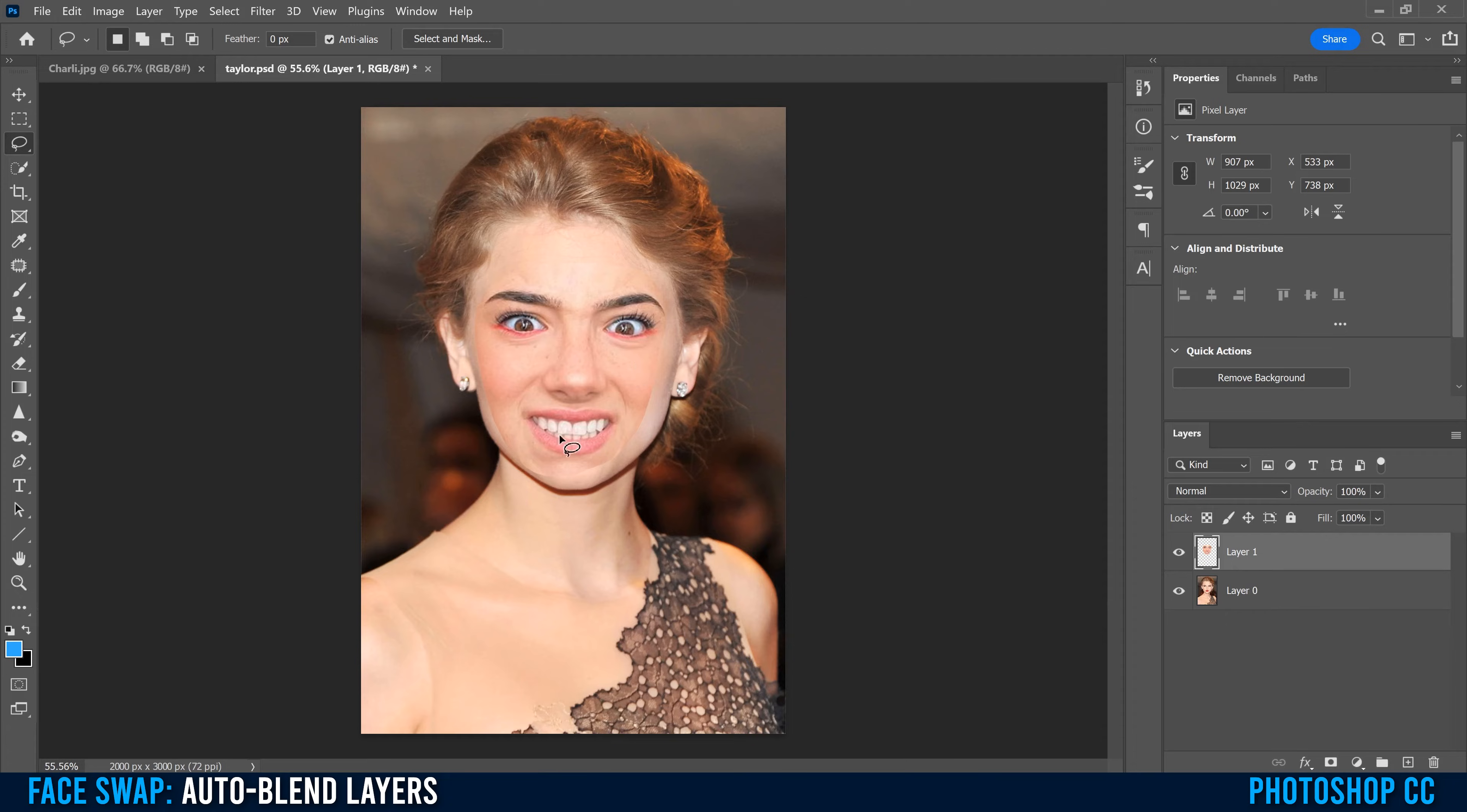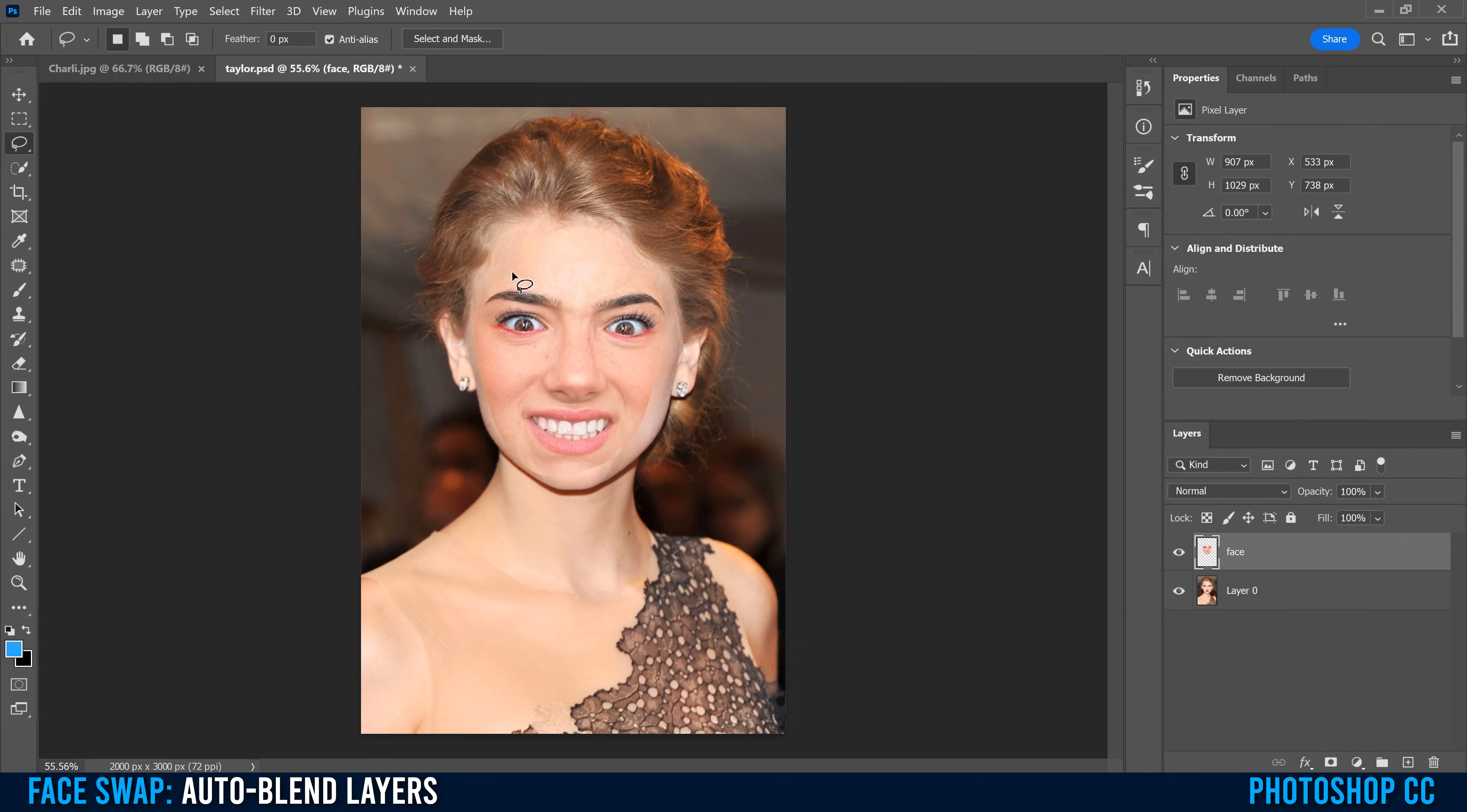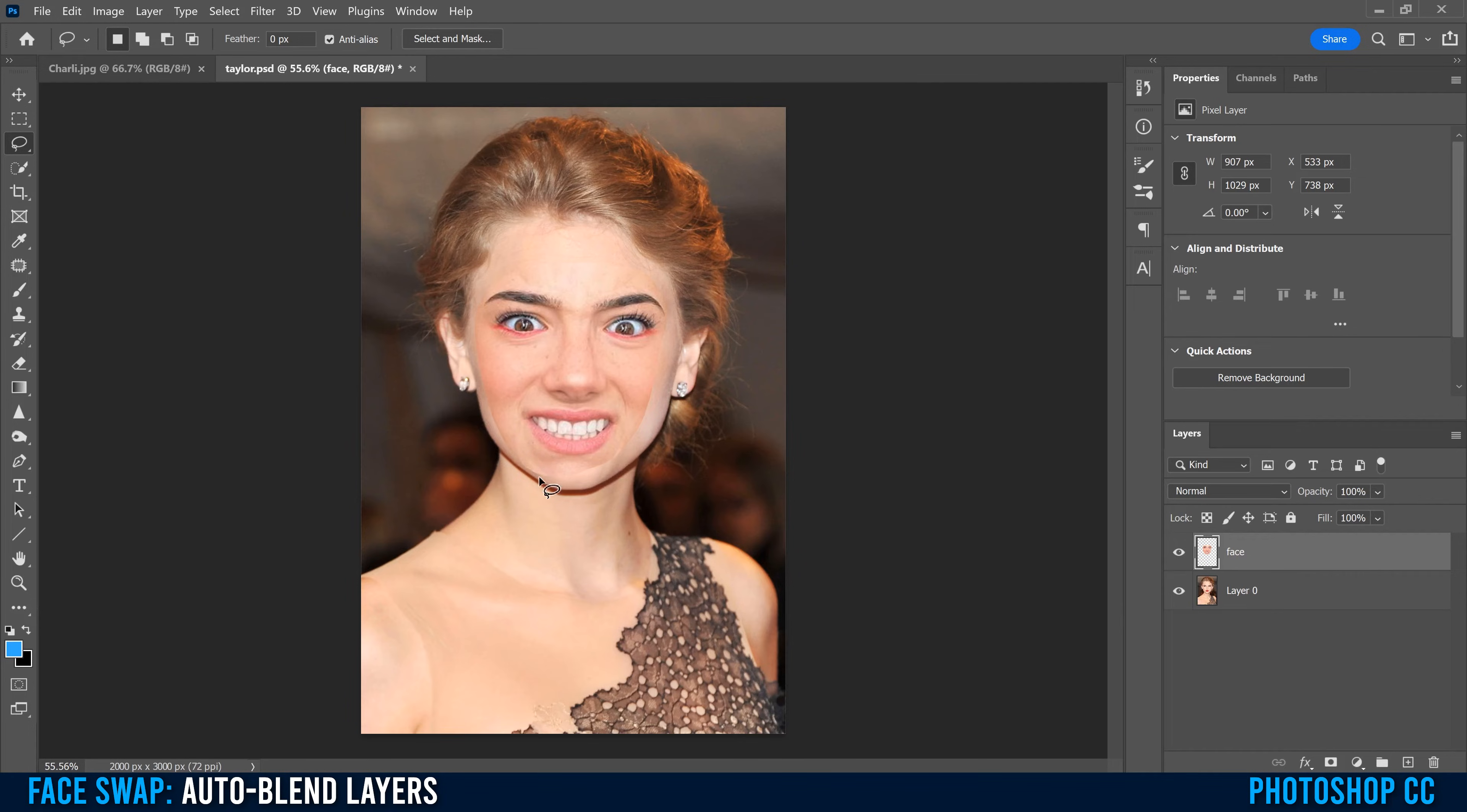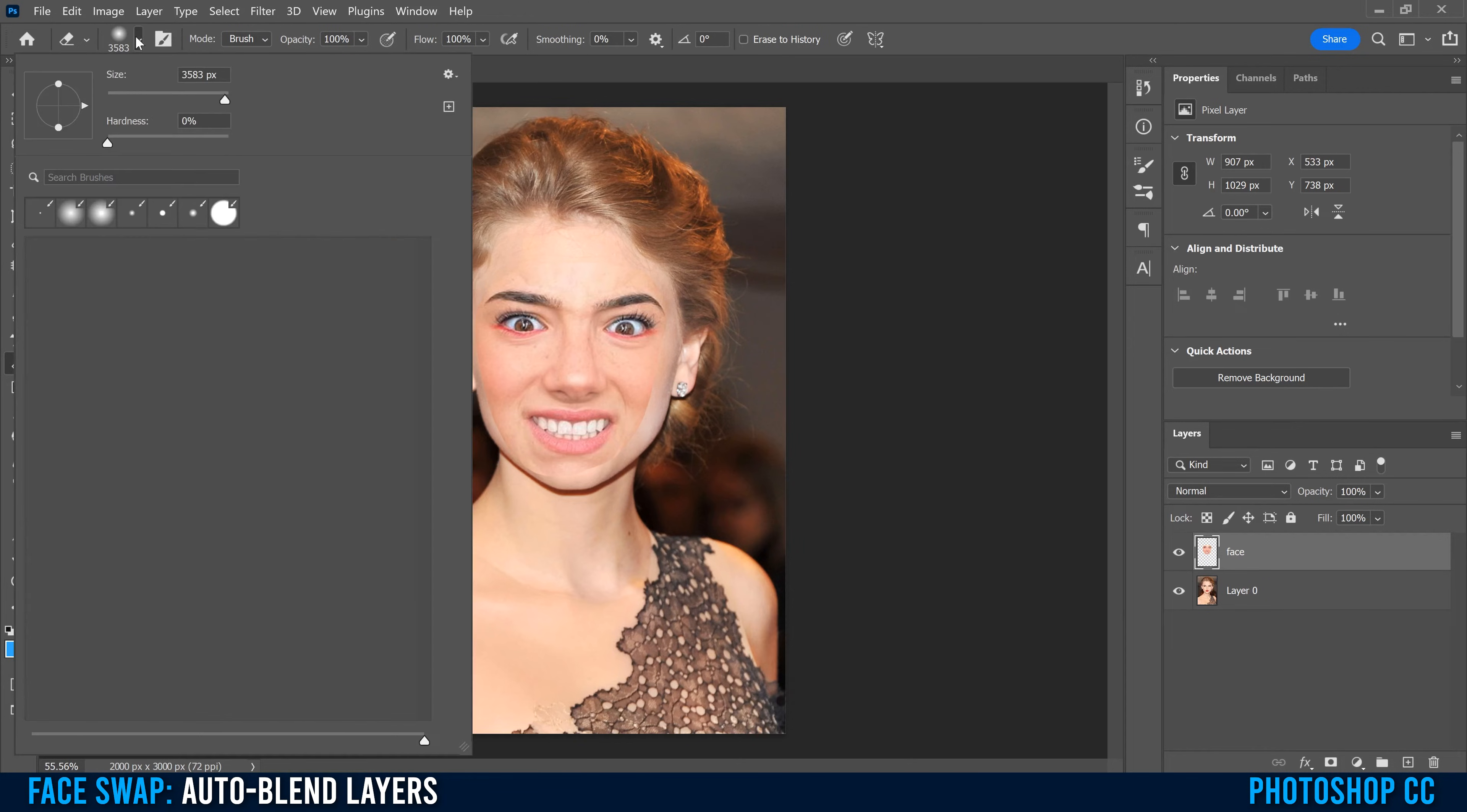Now if your top face, I'm going to name this layer face, if your top face doesn't fit within the borders of the bottom face, then you're going to have to erase those edges. This is kind of close right here, so I'm going to go over to the eraser tool, click on it. I'm going to make sure that the hardness is at 100%, drop the size a little bit, and then just erase anything that extends beyond the borders of the bottom face.